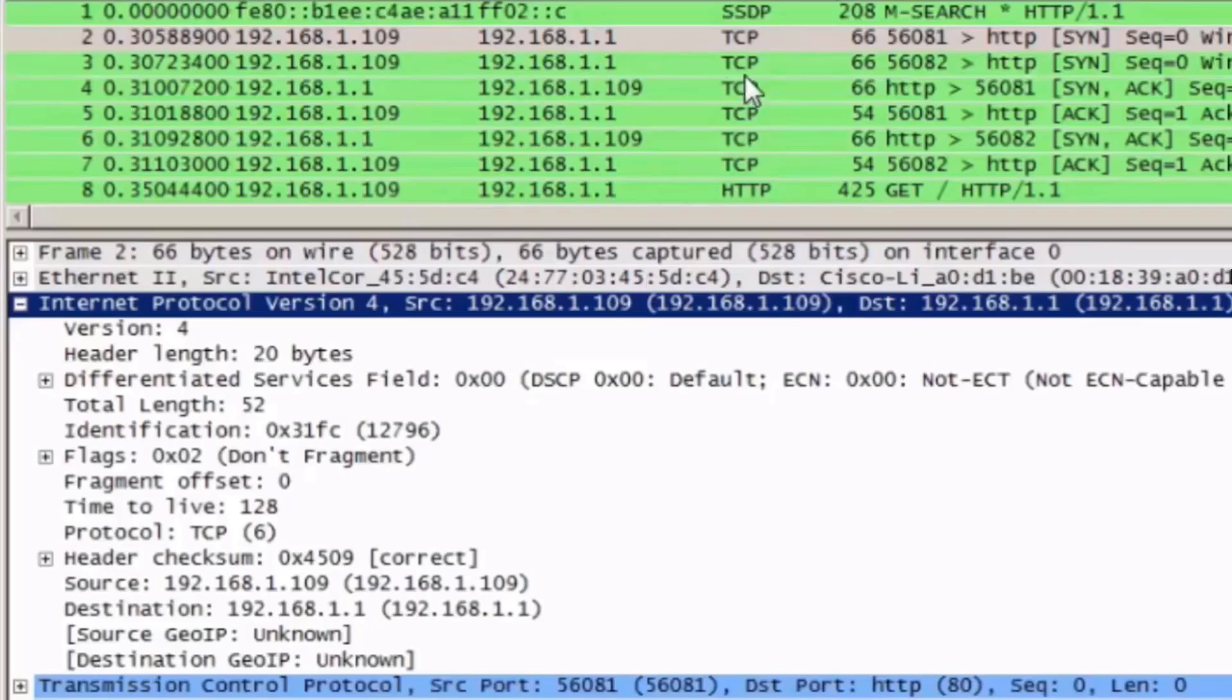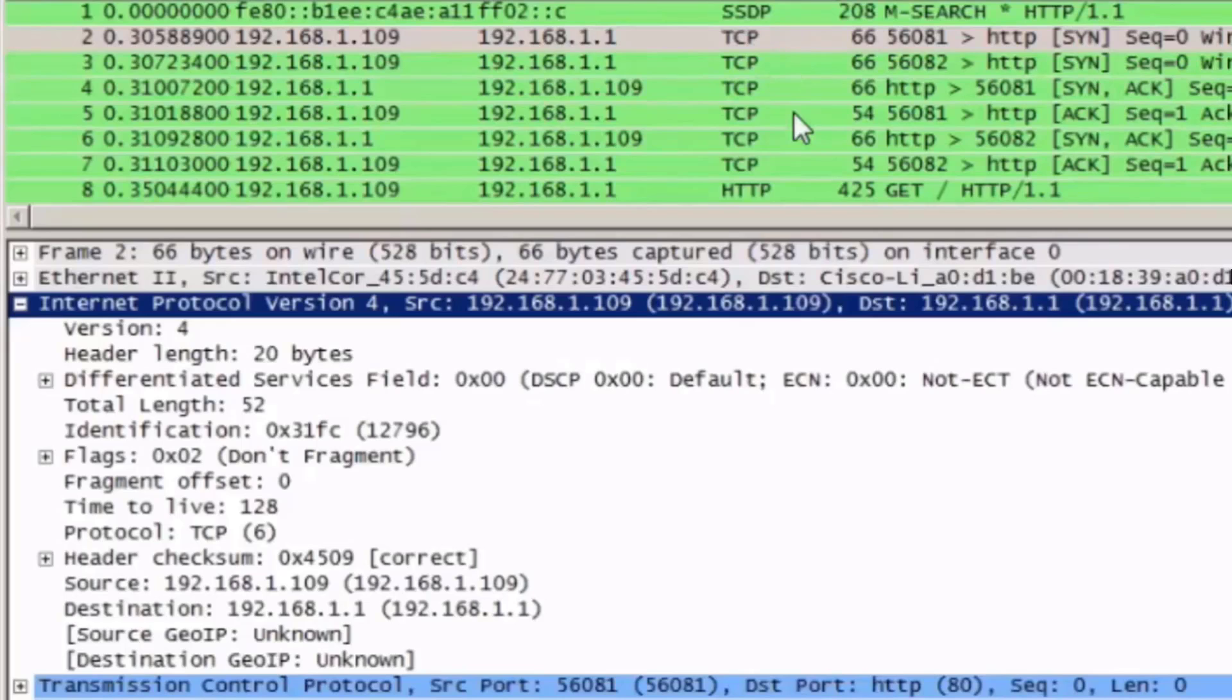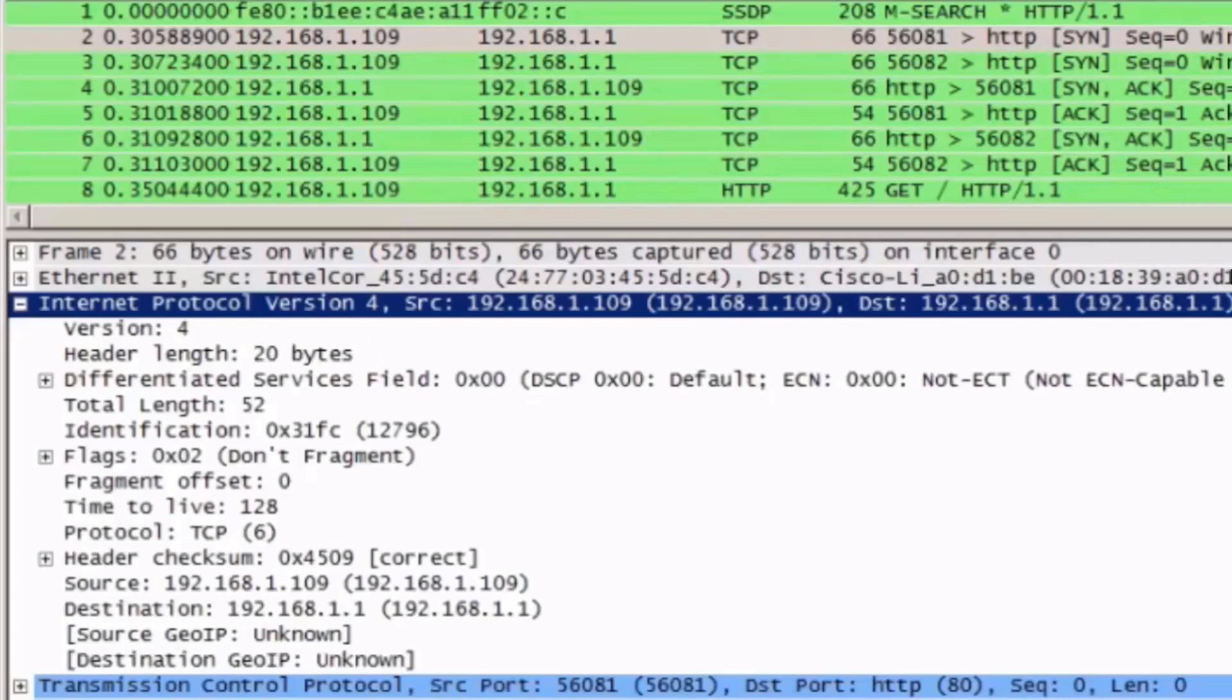We can see that at the higher layer, this is a TCP protocol packet, but if we limit ourselves to just the IPv4 fields or the IPv4 information, we can see the different types of control information that's contained in every IPv4 packet.